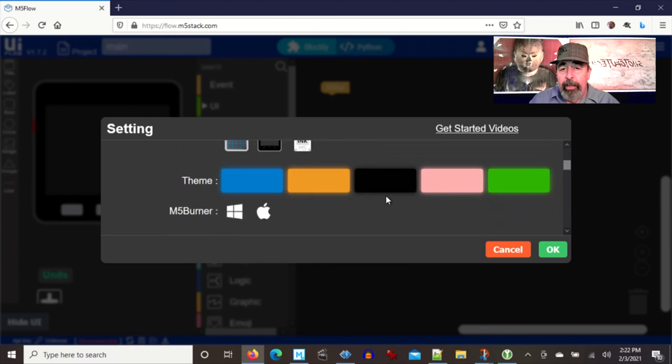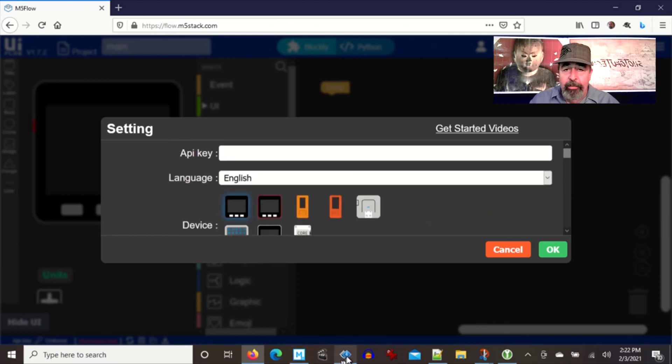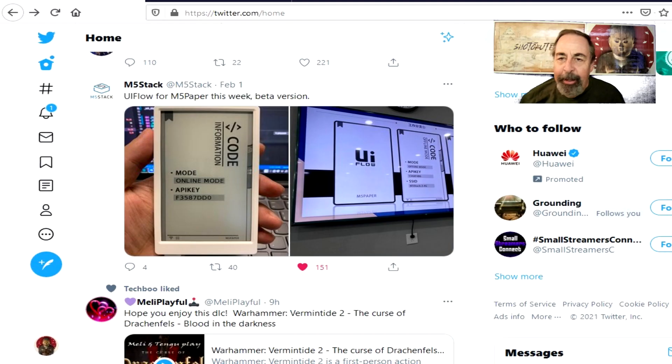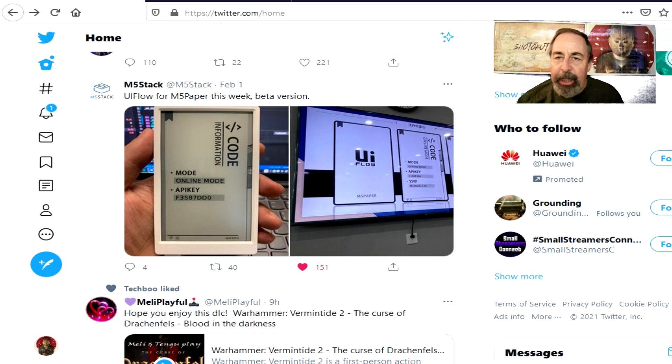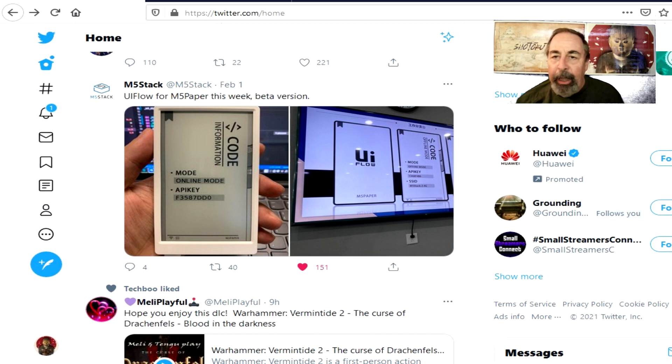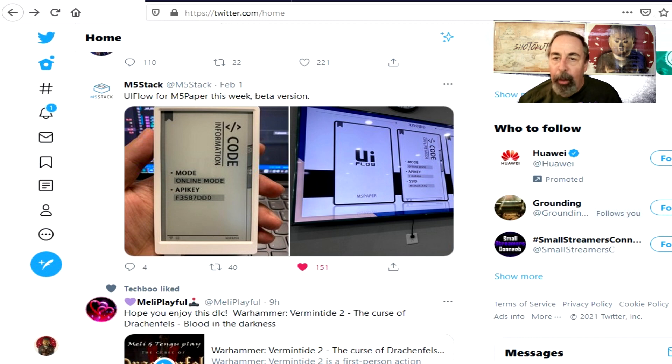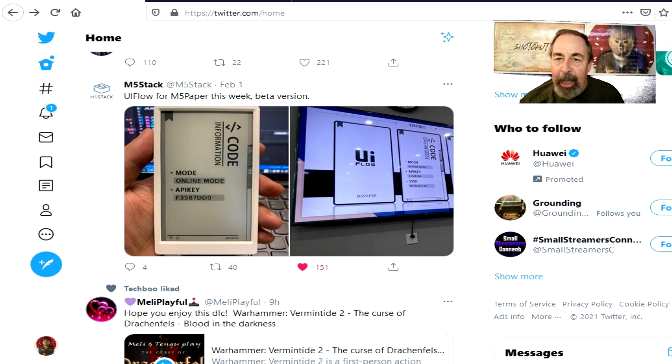One of the things I notice is UI flow, M5 stack's native programming IDE, does not have the M5 paper in it. It's got the core ink unit but it doesn't have M5 paper. This just in, this morning on M5 stack's Twitter feed, I saw that they are going to have M5 paper in UI flow this week. So check flow.m5stack.com later this week to see if it's there. Thanks M5 stack.